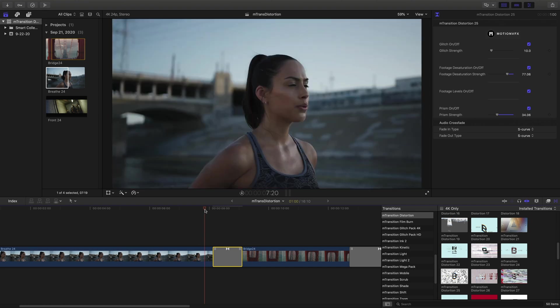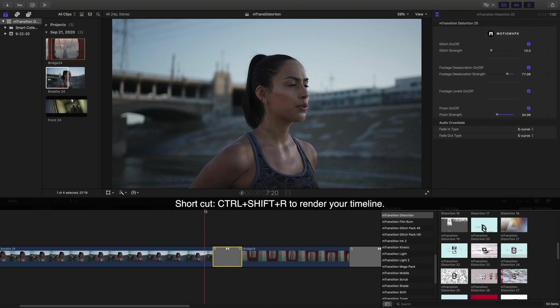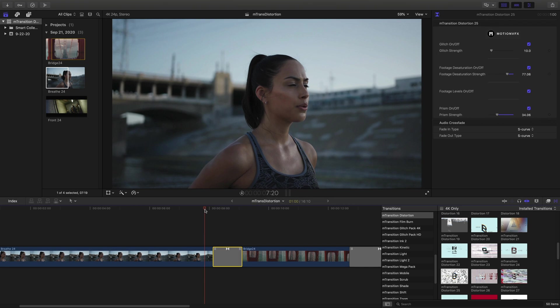Depending on the power of your machine, some of these transitions may require rendering to play back in real time. To render your timeline, press Control-Shift-R.